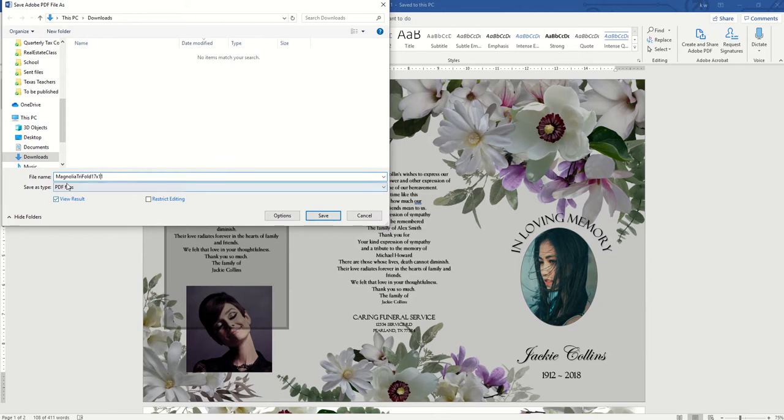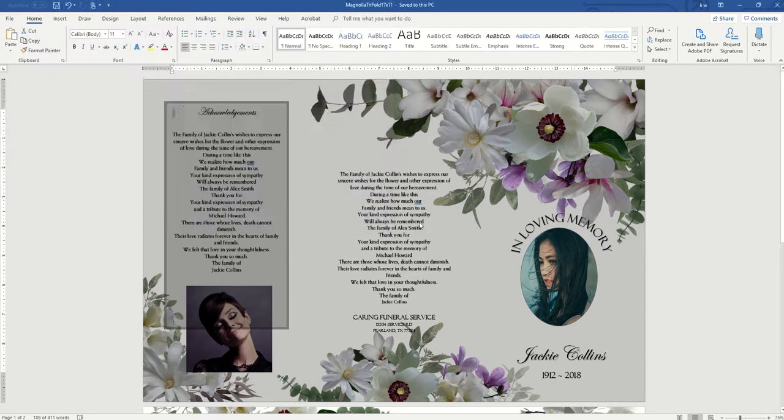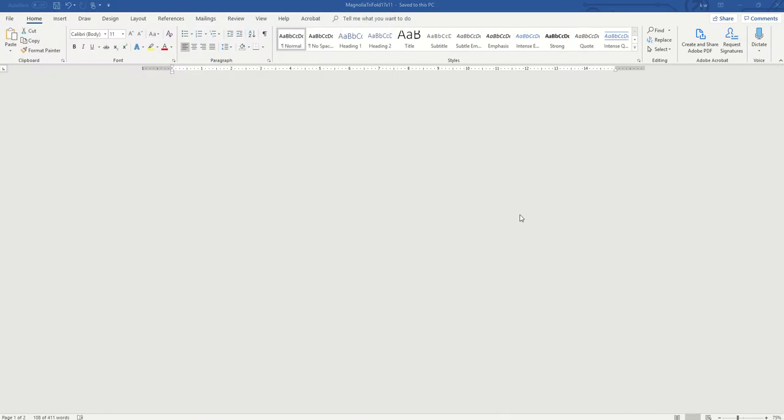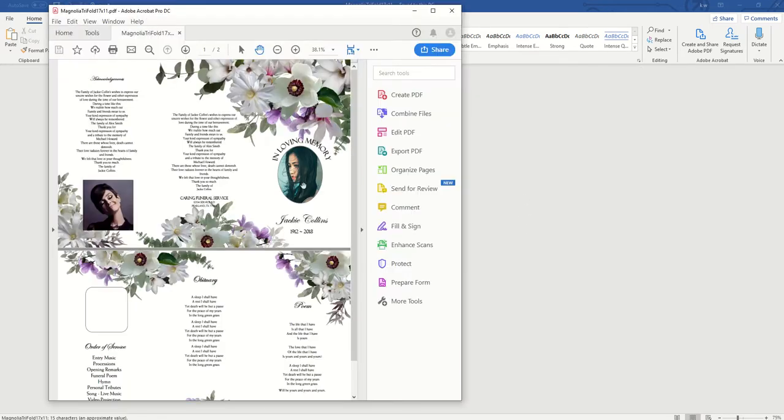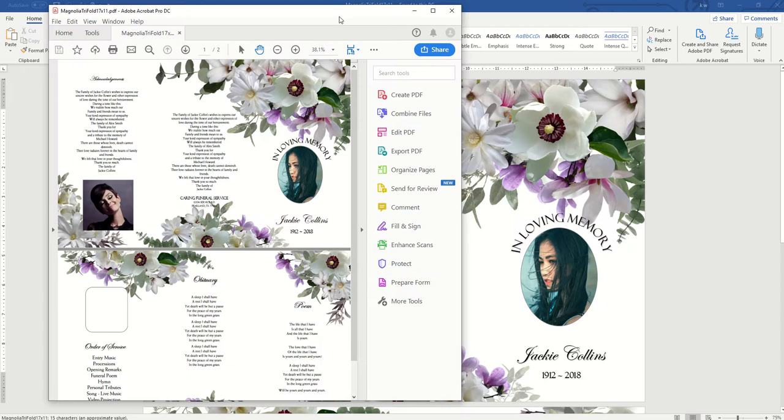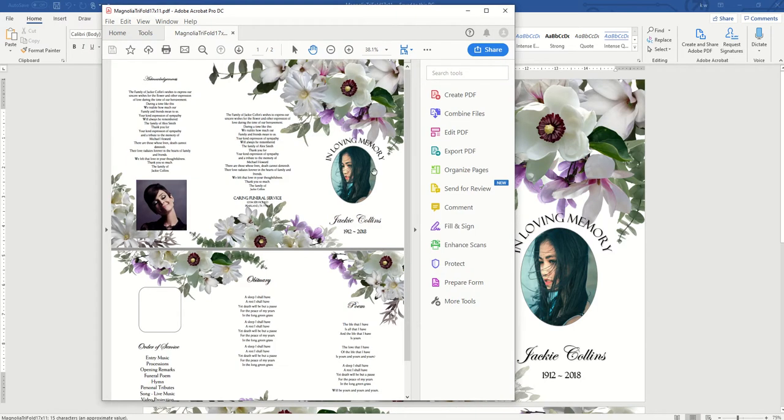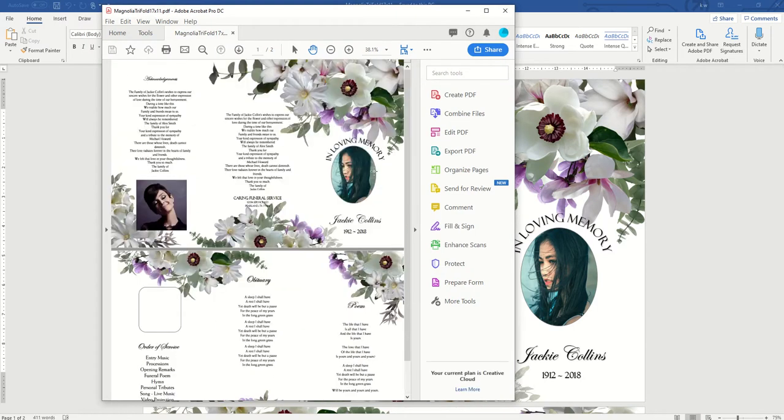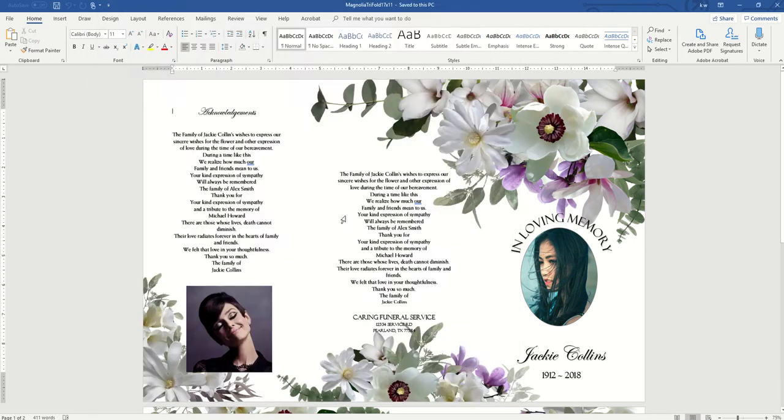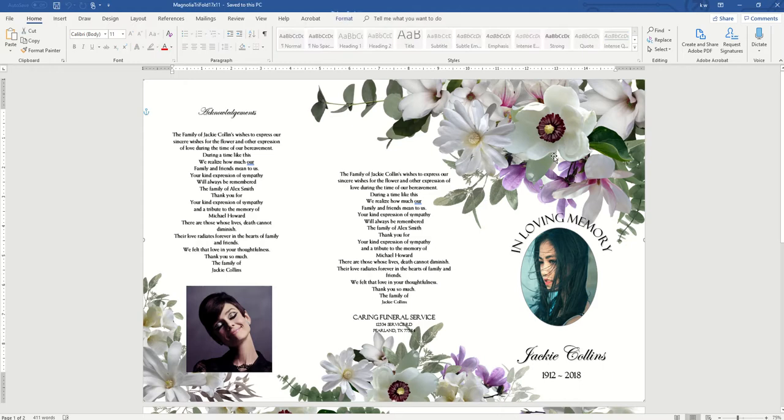Now you can take this to a print shop if you don't have 11 by 17 paper or 8.5 by 14 or whatever size you purchased. Okay, so it made a PDF for me, and the print quality is actually better if you save it as a PDF versus printing straight from Word. And that's it. Hope that was helpful. Have a great evening.